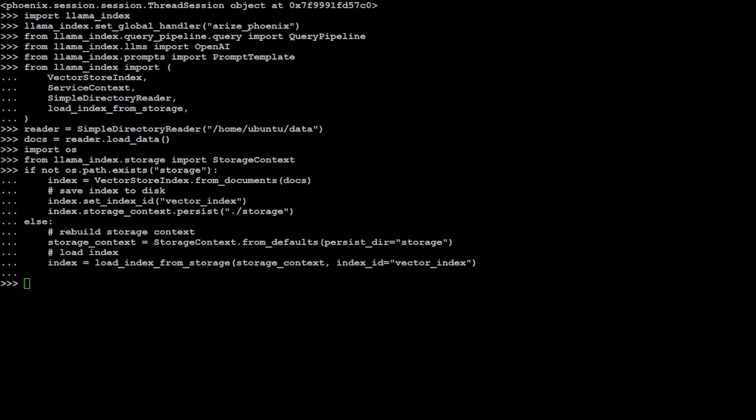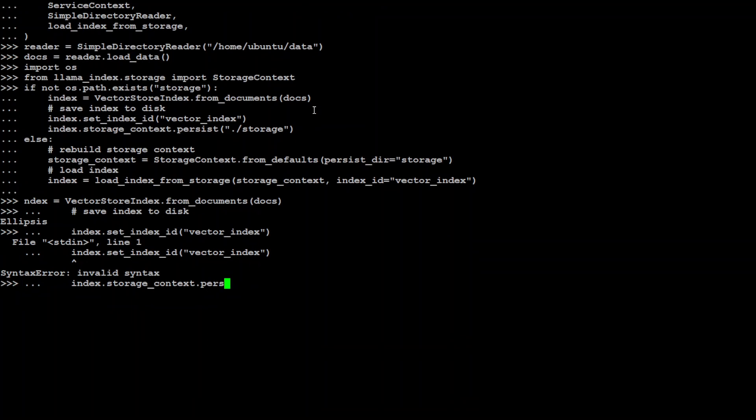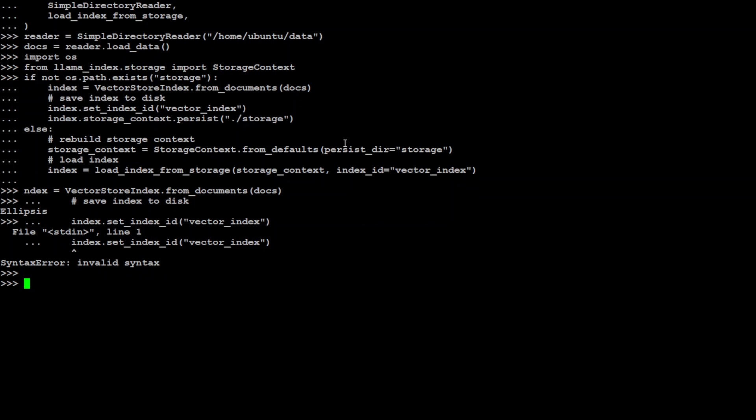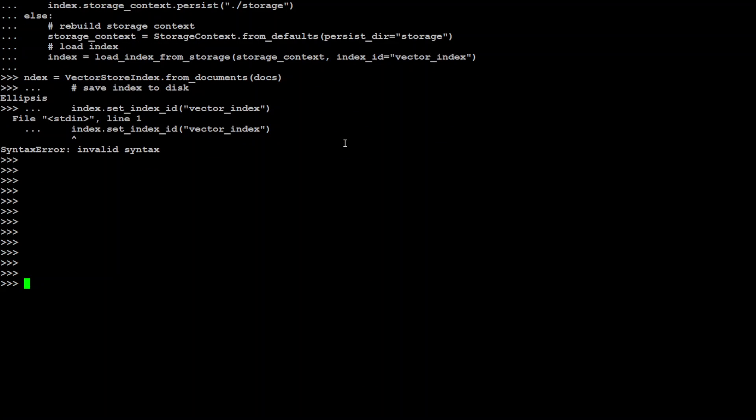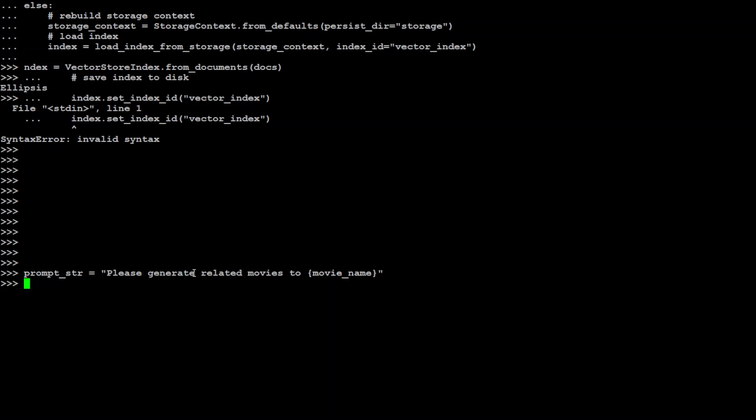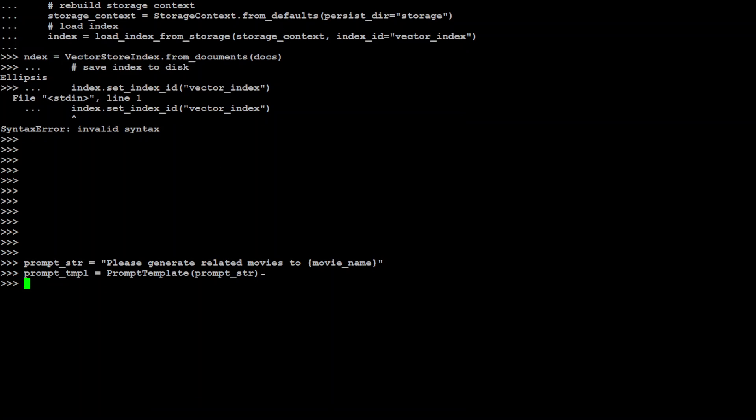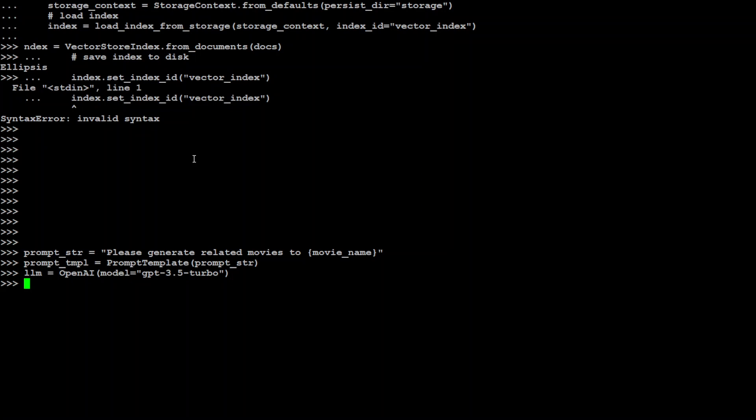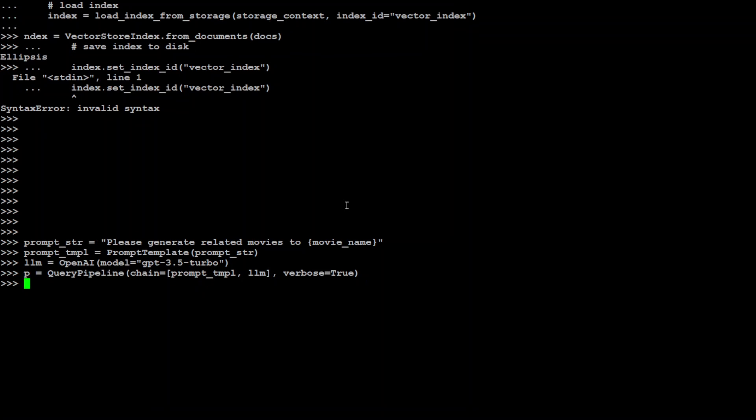Now we can see how to chain together prompt and LLM using this query pipeline. We're going to see a simple workflow of chaining a prompt with LLM. The prompt is a variable: please generate related movies to movie name, which is a variable. We'll define a chain and the prompt template which consists of this prompt string. I'm specifying the LLM as OpenAI's model GPT-3.5. You can use any other model. I'm defining our query pipeline where I'm chaining this prompt template with LLM. Our query template is done.